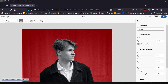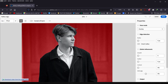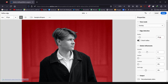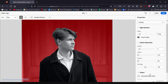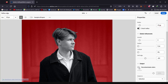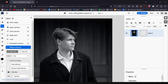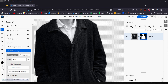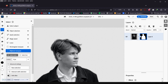The Refine Edge isn't as good as in the desktop app, especially for hair. I'll enable Smart Radius and add a radius of around 25, smooth the selection to about 9 or 10, and set Shift Edge to minus 6. In Output, I'll check Decontaminate Colors and change the output to Layer Mask. Click Done — the selection isn't bad, though the desktop app would do better.